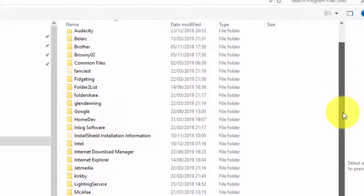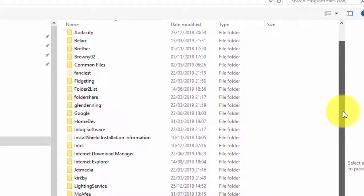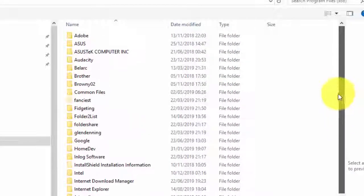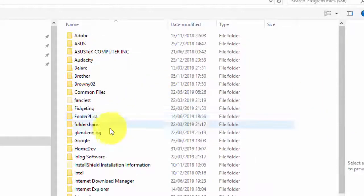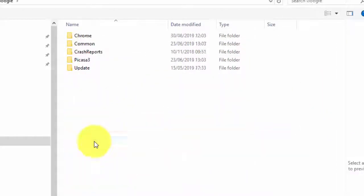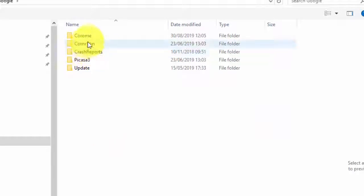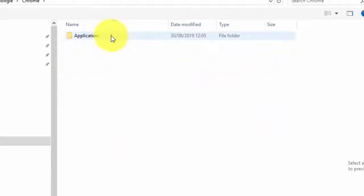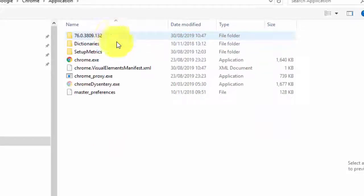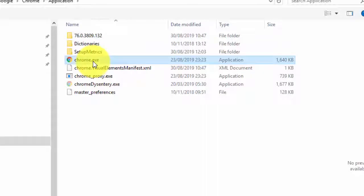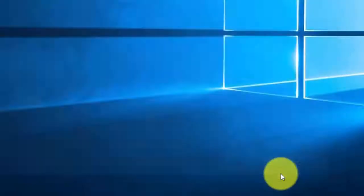Scroll down till I find Google. There it is. Google. Find Chrome. Find the application and there's my application. I click on that, hold it, and just say open.